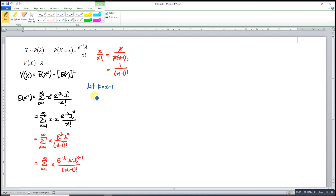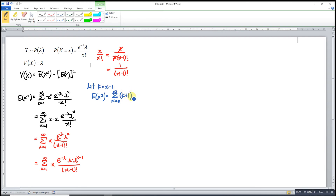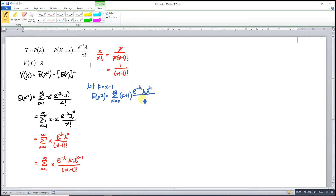So we have E[X²] equal to the sum from k equal to 0 to infinity, where x equals k plus 1. So (k plus 1) times e to the power of negative lambda, times lambda times lambda to the power of (x minus 1), over (x minus 1) factorial — which is now k factorial after changing to k.